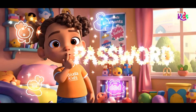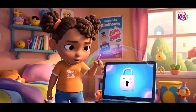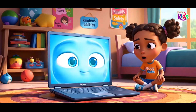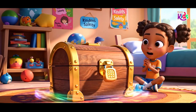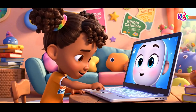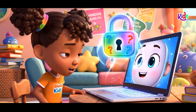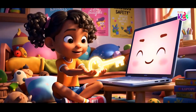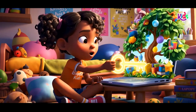Don't tell your password, no no no. Only with grown-ups in the know. Keep it safe and don't just share, like a treasure hidden with care. Lonnie types her name so neat, but Lappy says we're not complete. To log you in, I need a key — a password just for you from me.